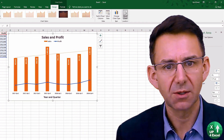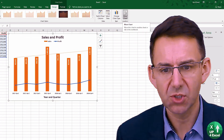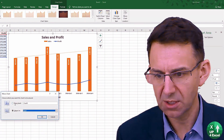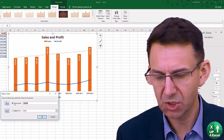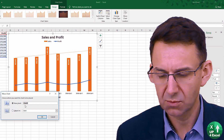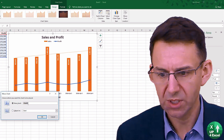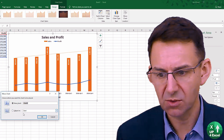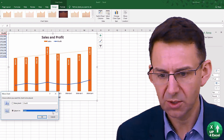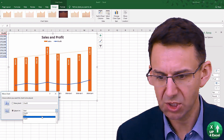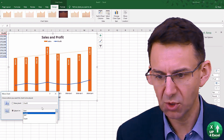Clicking on Move Chart when the chart is highlighted will allow you to put it in a completely different sheet — create a sheet of its own, for example, or you can move it to a different sheet within the same workbook.